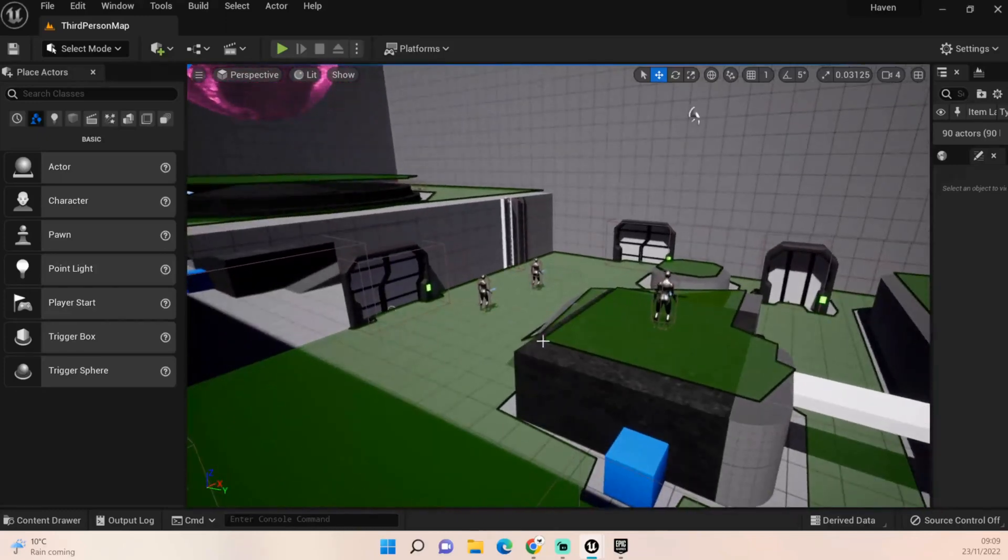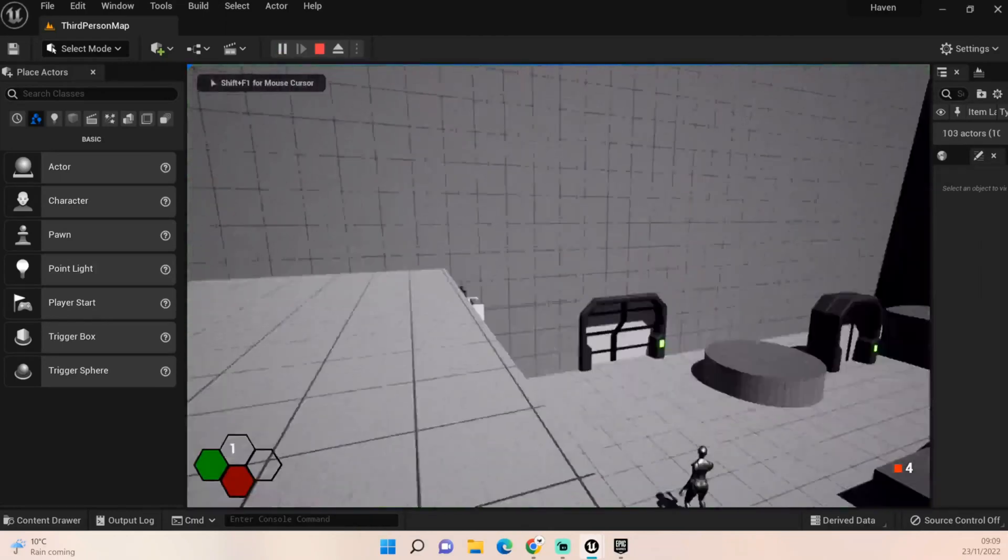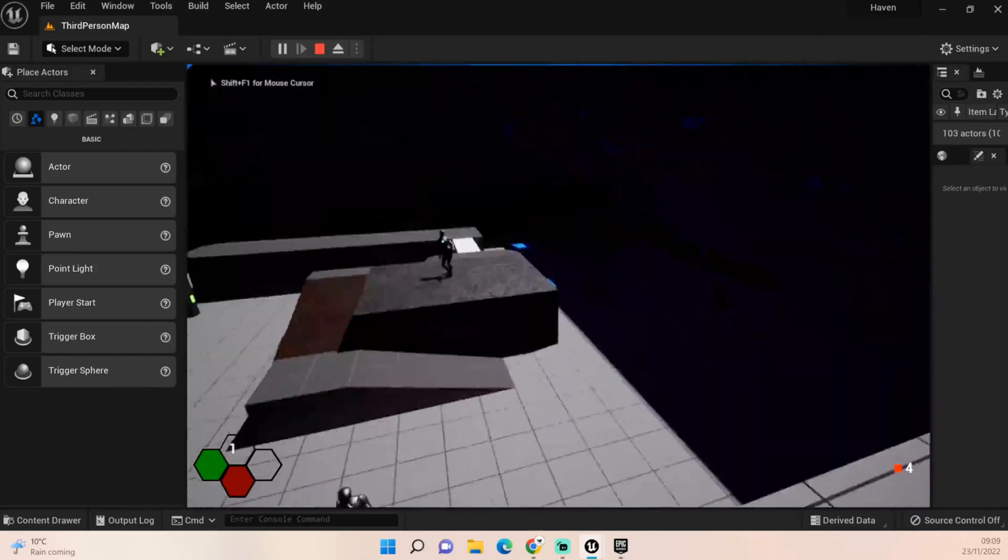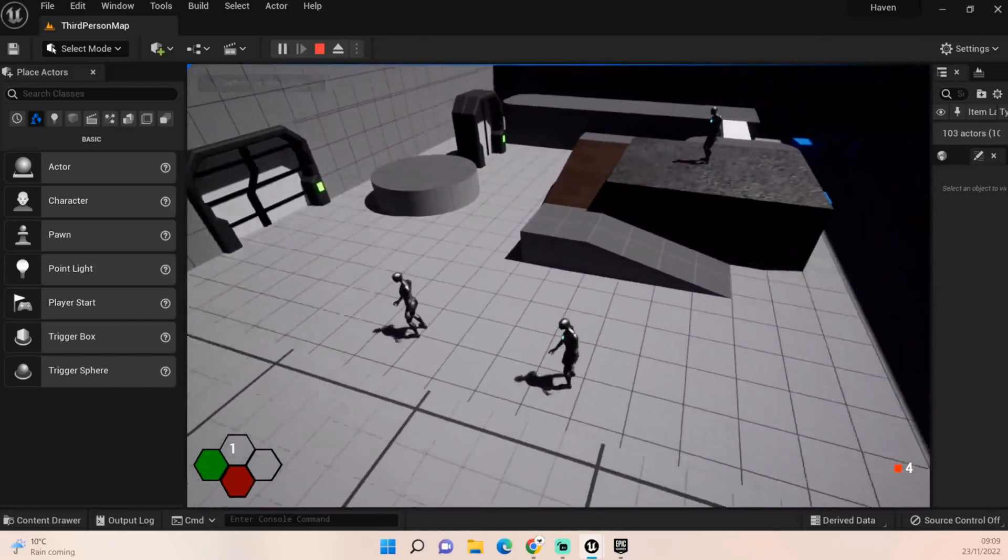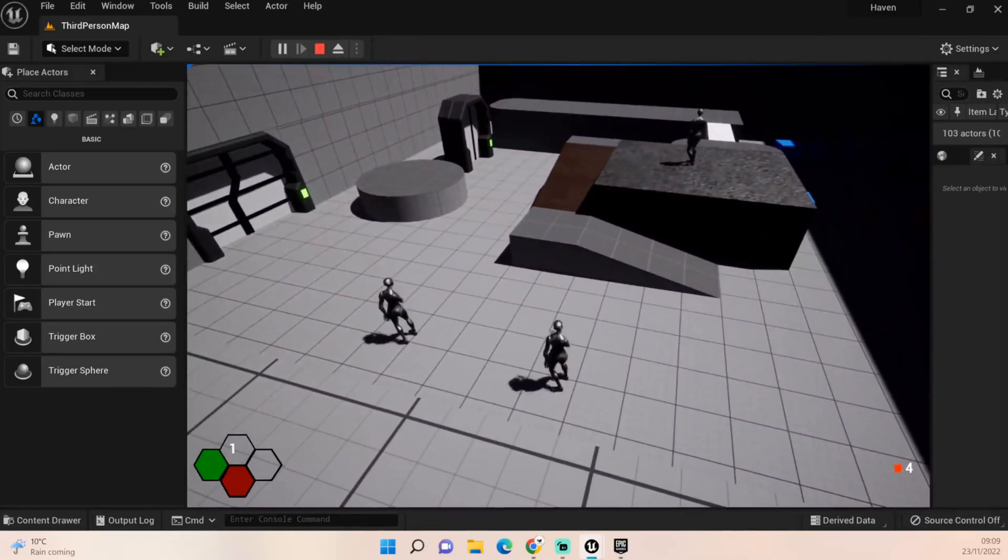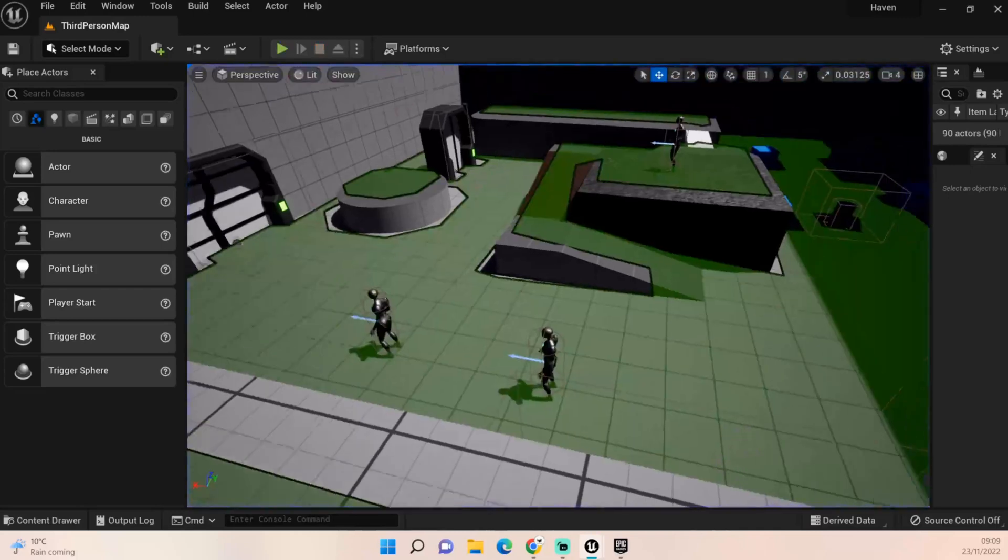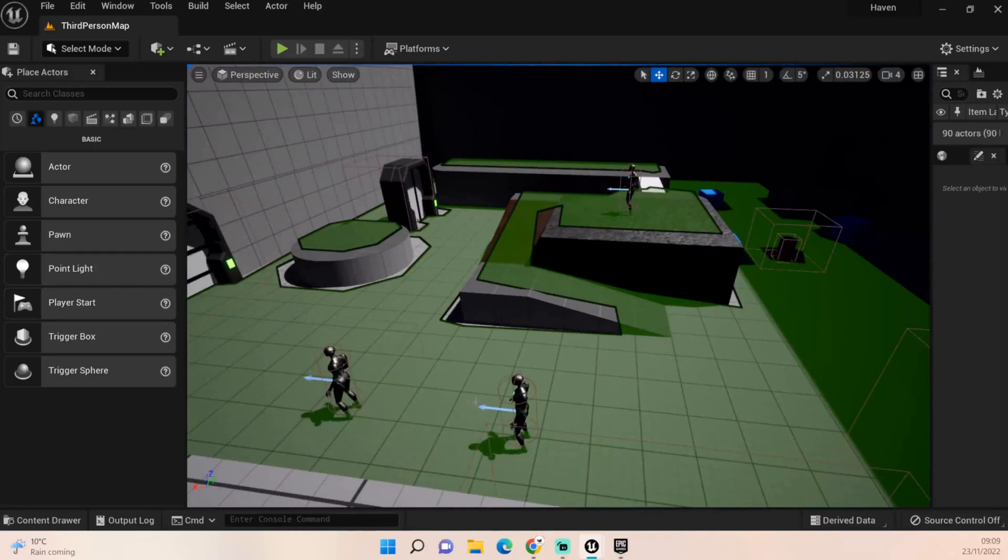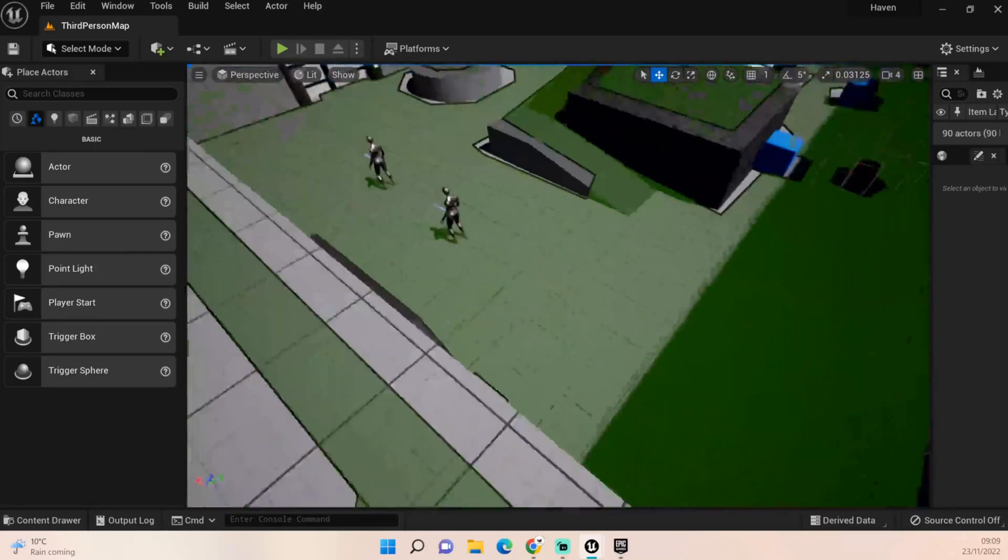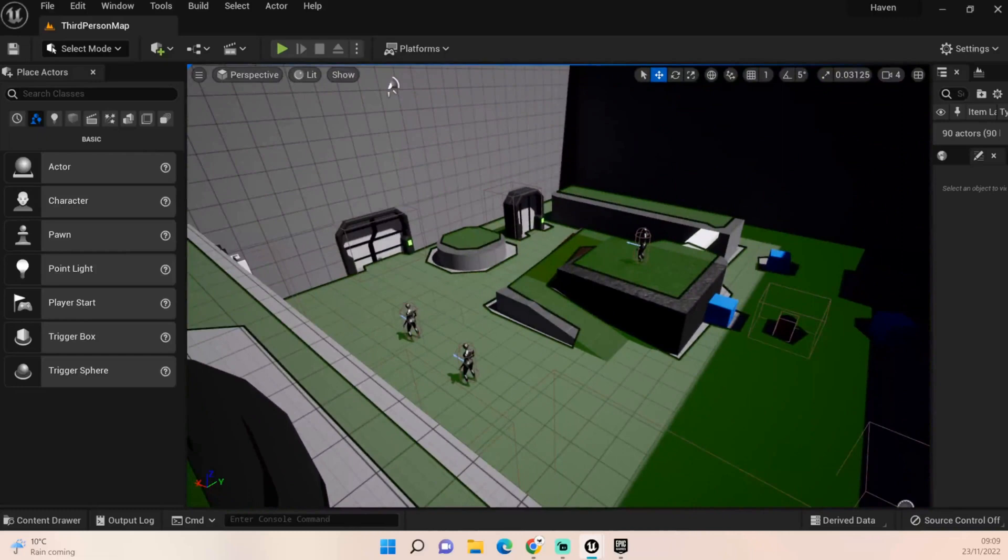In the last episode we set up our zombies so they have their animation and all the nav mesh and stuff like that ready to go. Obviously they can idle and things like that. Now we want to get them just moving around the area, very simple stuff.